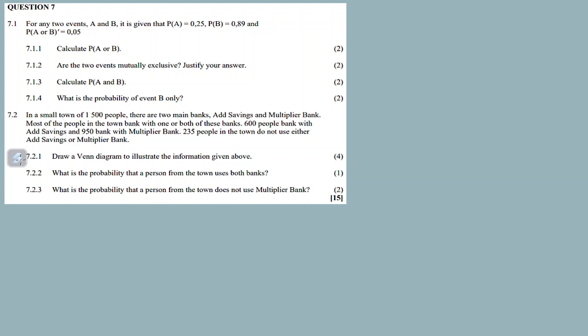Good morning, good day. This is question 7 - a probability question. Check out the description box for more links. I have another YouTube channel called Ama Lessons - I'll leave a link in the description box. There's already a full lesson on probability there. Now we are on a probability question, this is question seven, a two-part question: 7.1 on probability laws and 7.2 on Venn diagrams.